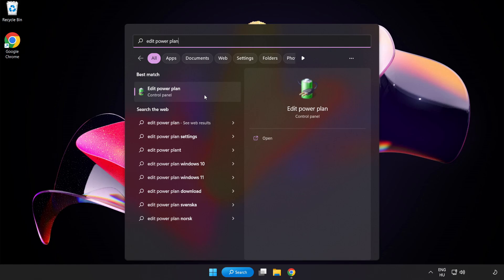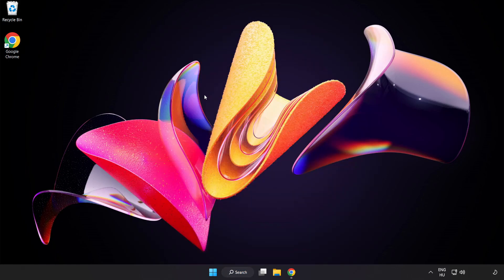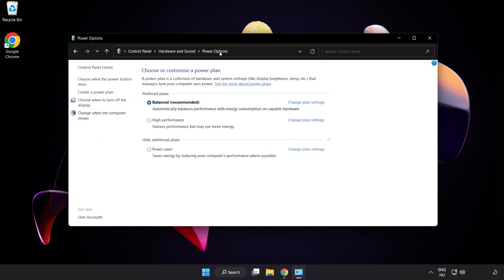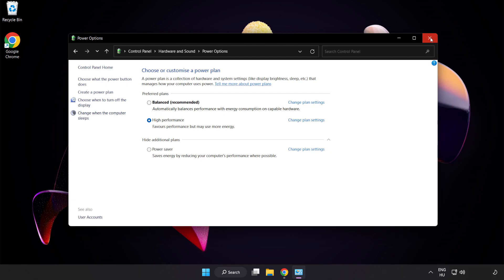Click Edit Power Plan. Click Power Options and select High Performance. Close Window.